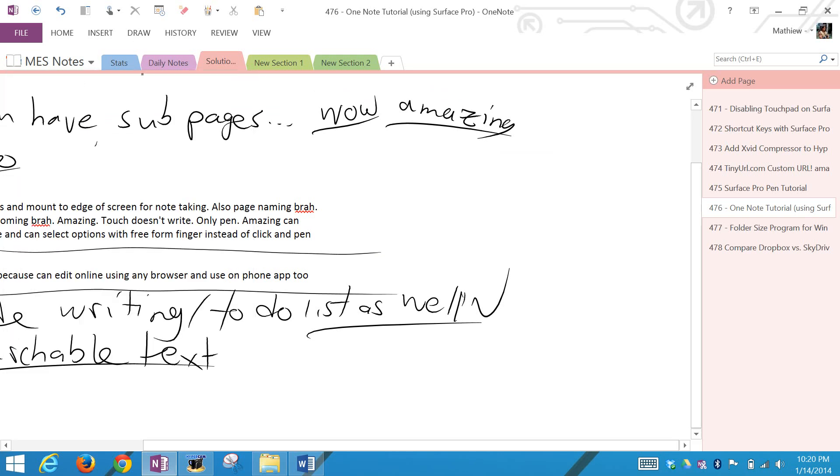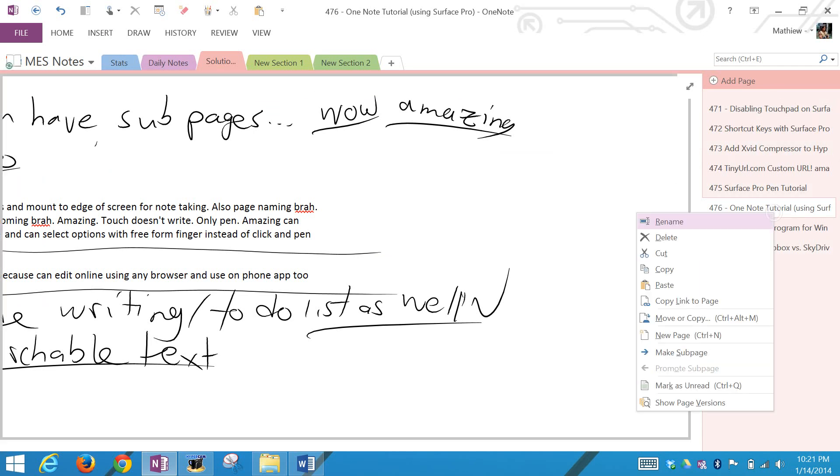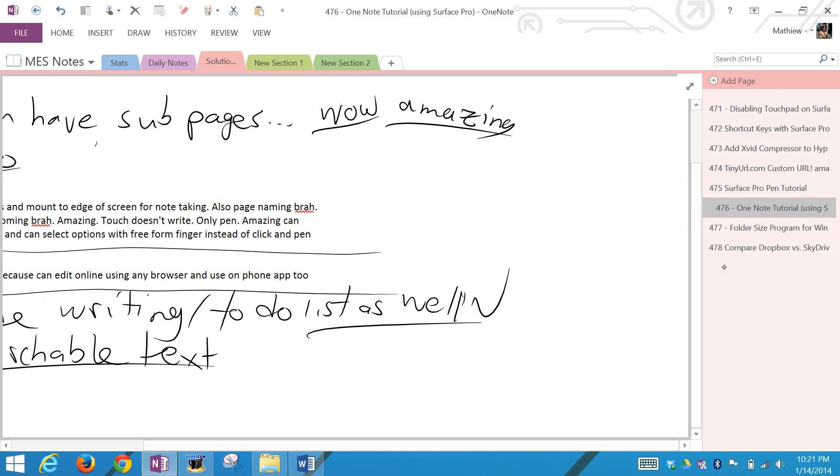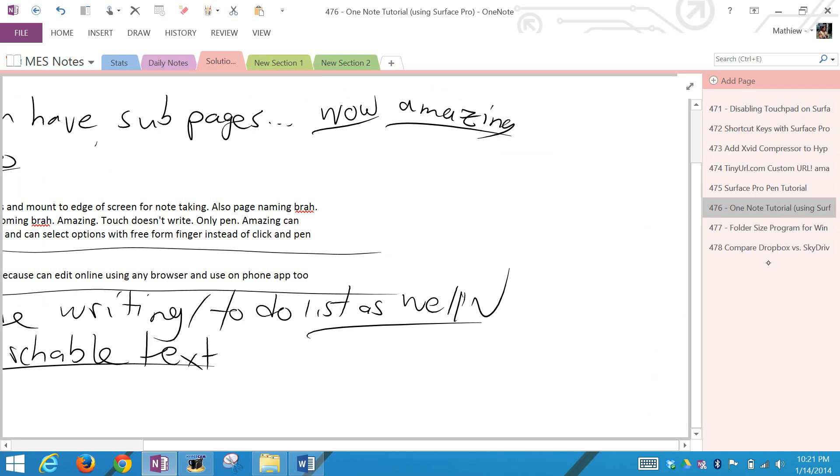You can even have sub-pages by holding this, then you can make a sub-page, so it's a page part of this one. Or you can promote the page to make it a full page, not a sub-page. That's the main point of it.